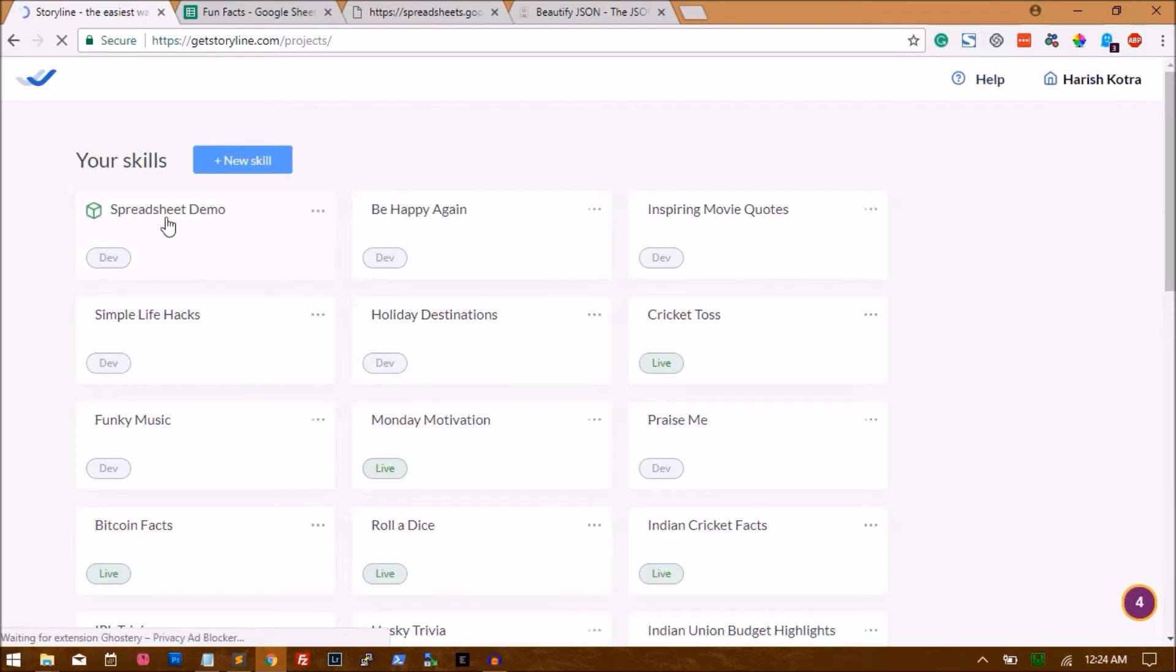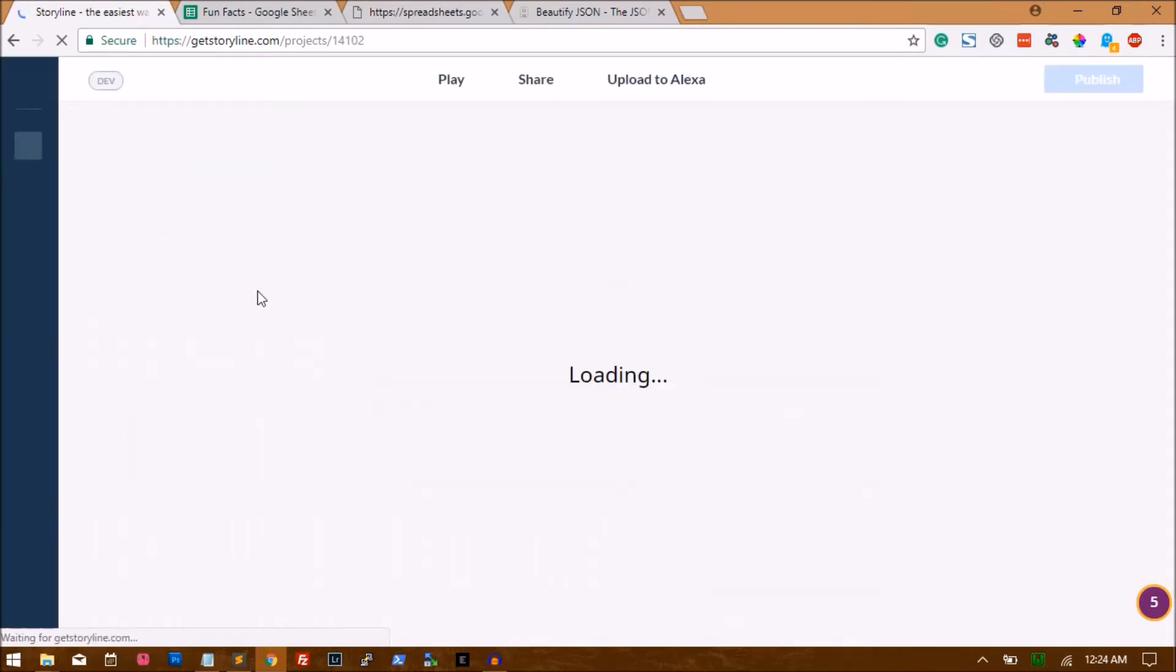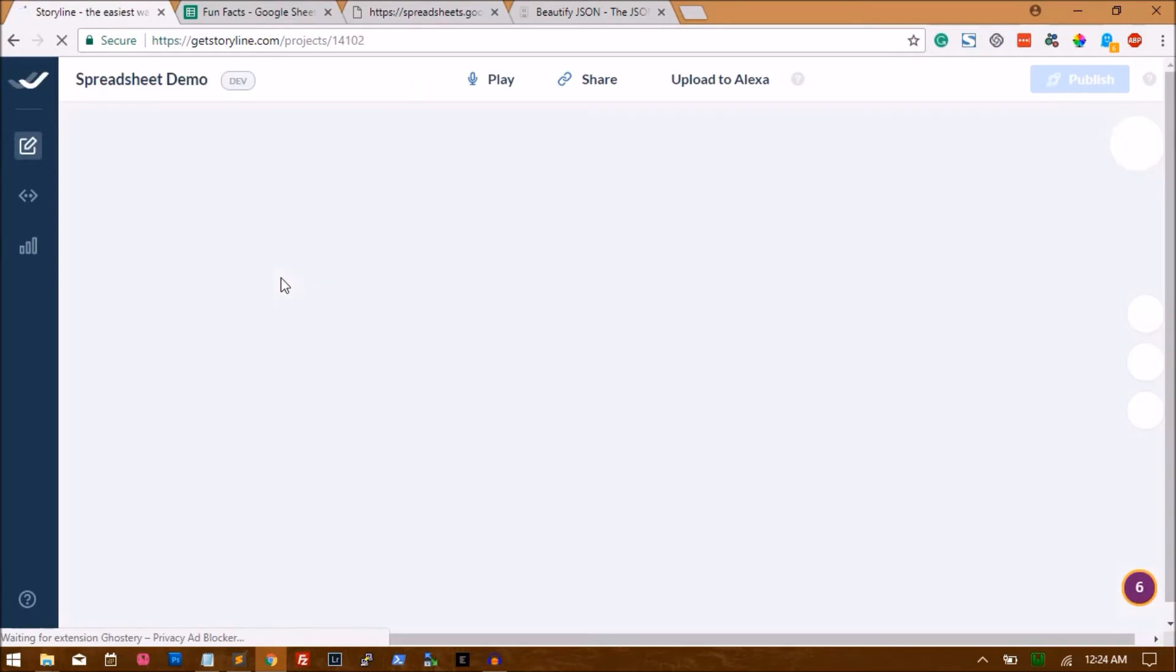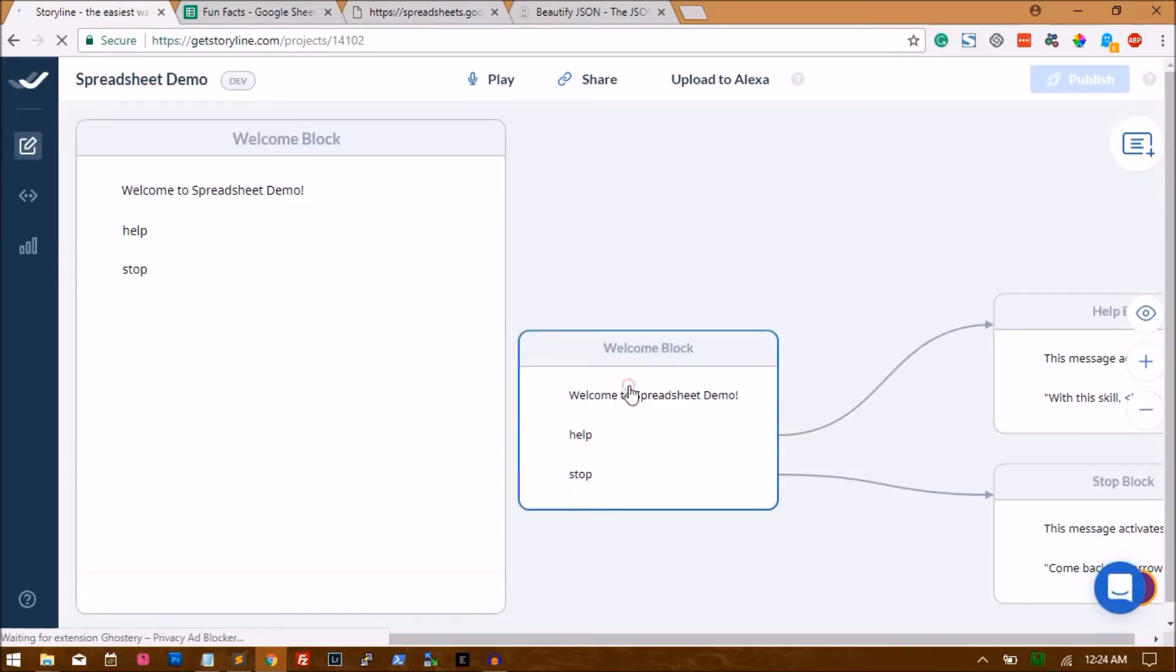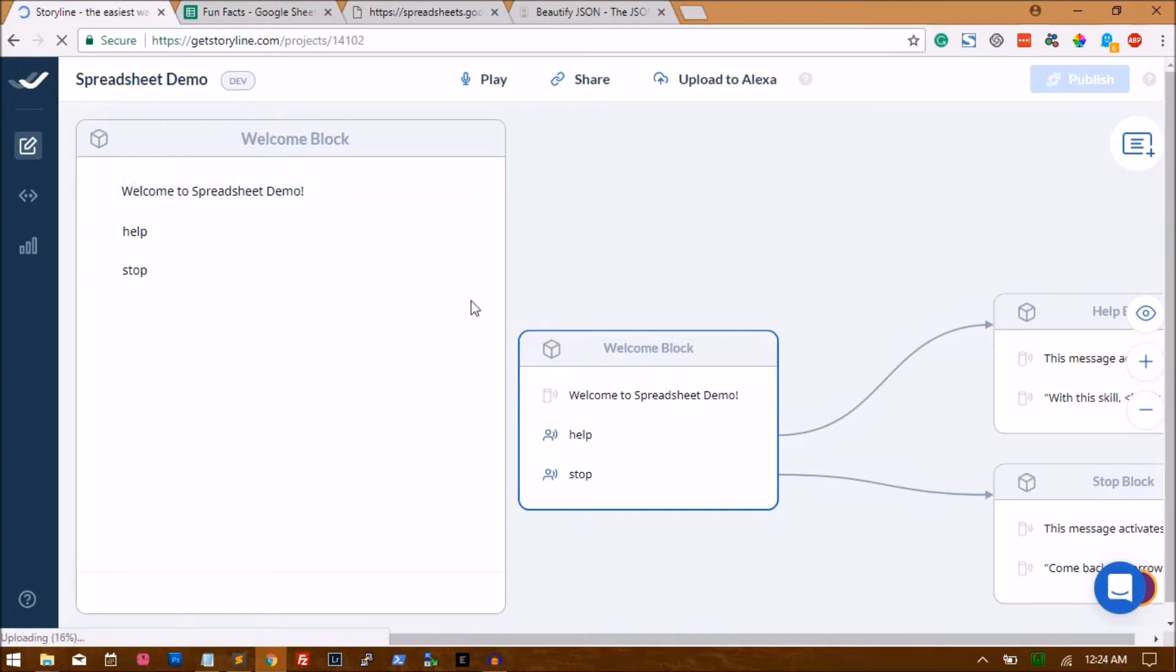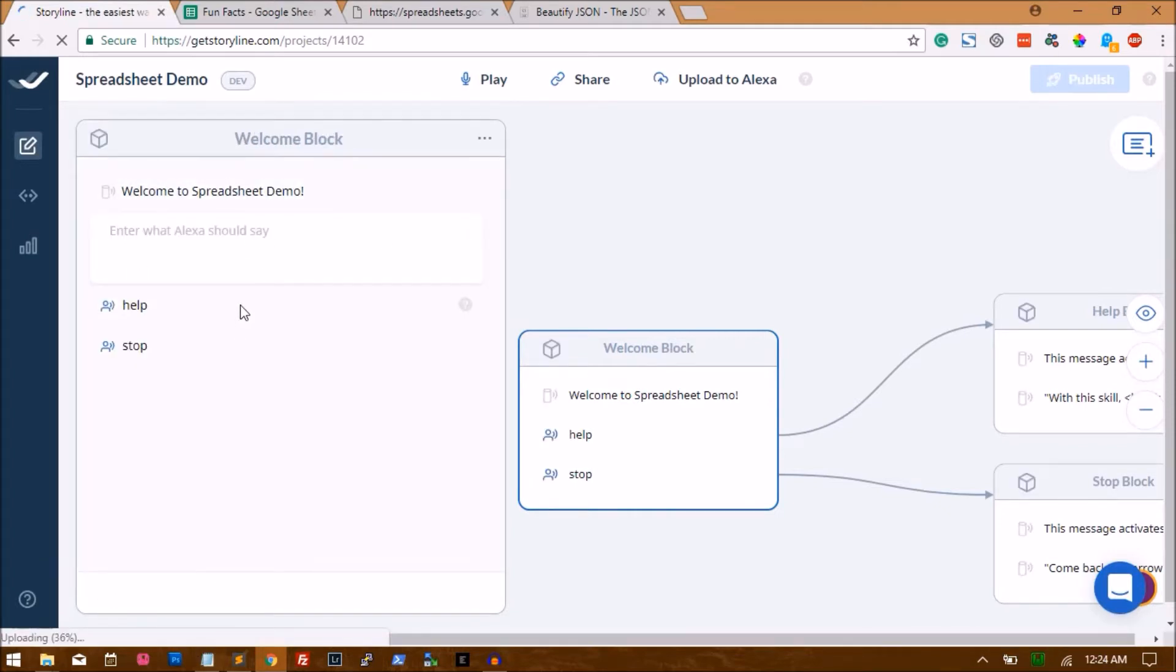So the demo is here. I'll just quickly go into that and change the welcome block content to something very simple just for the sake of this demo. Welcome to Spreadsheet Demo. And then let's add, let's add 'say shoot to begin'.